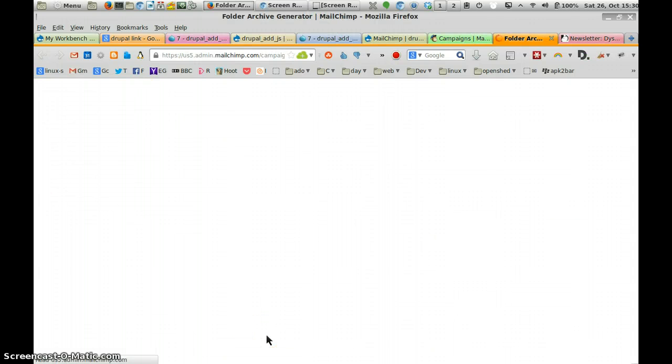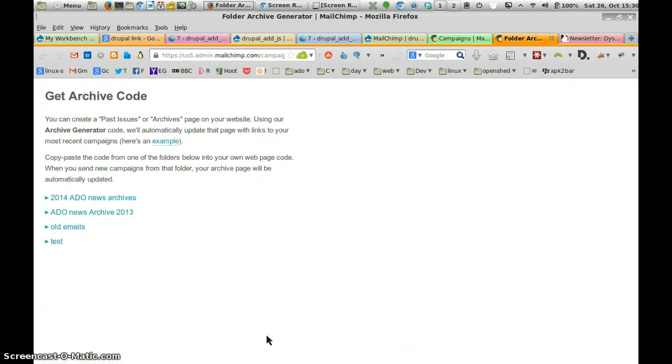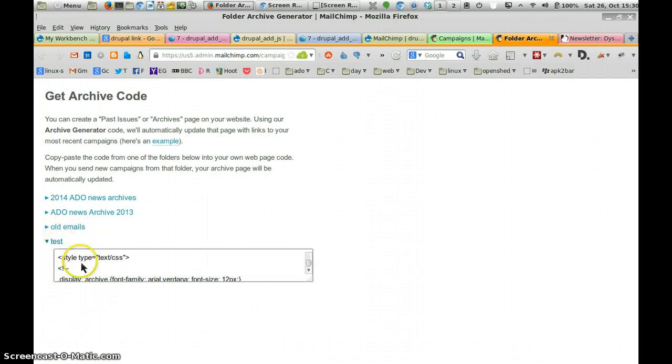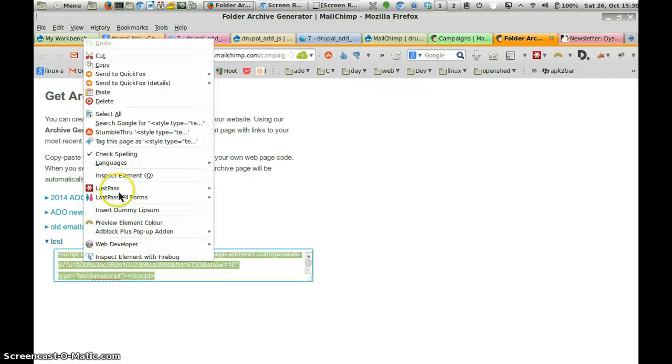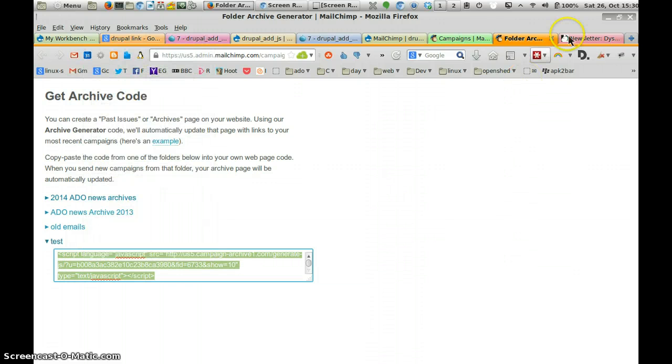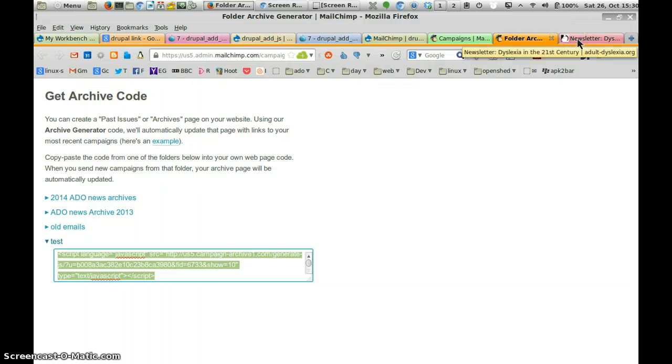This is the advanced bit. The bit that you really need to do is the previous bit. But there you go. So we can look at the folder archive, highlight that, copy that, and go to our webpage and edit it and insert it in there.